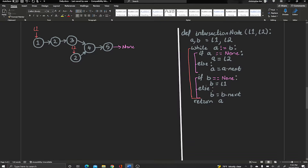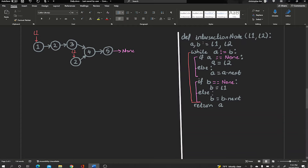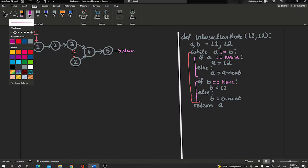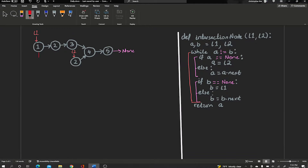We're just going to walk through this code and show you how it works. The first line says A and B equals L1 and L2 — all we're doing is creating two pointers. Pointer A points to L1 and pointer B points to L2.